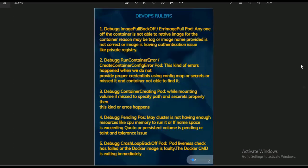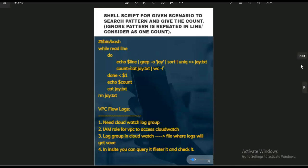Now for the third question, I'm going to explain a simple shell script. The task is to search for a pattern from each line, and if the pattern appears twice in a line, count it only once. For that, we use: while read line; do echo $line | grep -o and search for pattern 'j', then sort it, then use uniq to count only once per line, writing the result to a file and then counting. This uses commands like grep, sort, uniq, cat, and while loop.